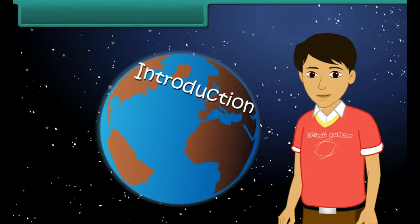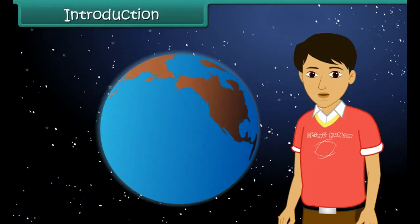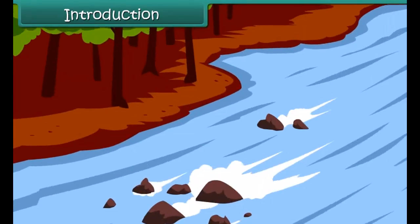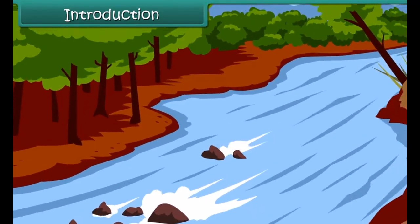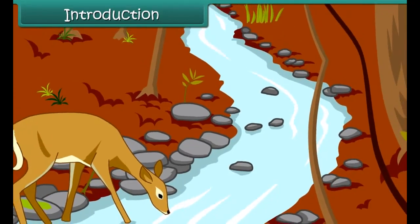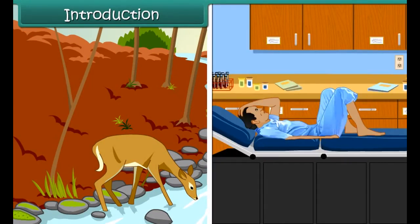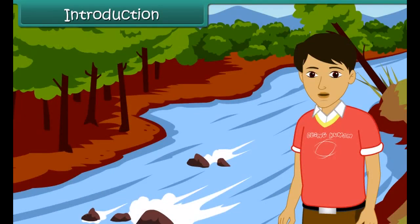Introduction: which is that one substance without which survival of life forms on earth would become impossible? Yes, water. Plants wilt and die in the absence of water. Animals and human beings suffer dehydration when their water intake is inadequate. Thus, water is the most important necessity of life. In this lesson we will learn about this precious commodity in detail.